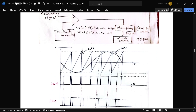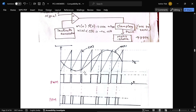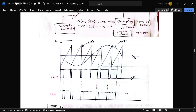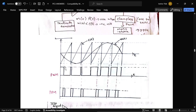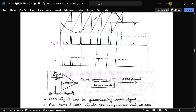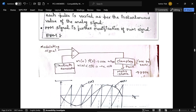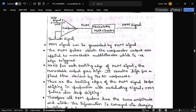This is the waveform for PPM generation. The sawtooth wave is shown, along with the modulating signal. When the carrier signal is greater than the message signal, a negative (zero) output is produced. When the message signal is greater, a positive (one) output is produced. At every falling edge of the PWM signal, a PPM pulse is generated. This is the explanation for the generation of the PPM signal.